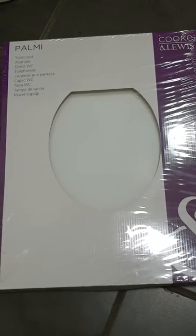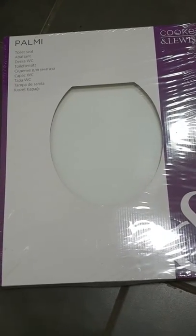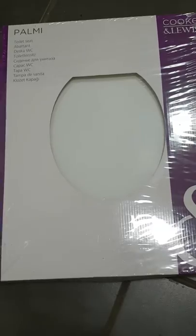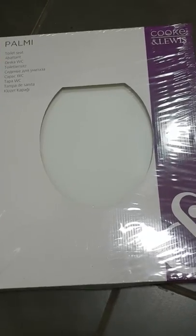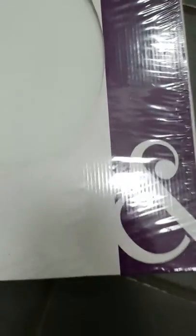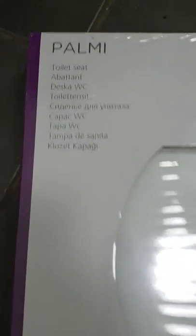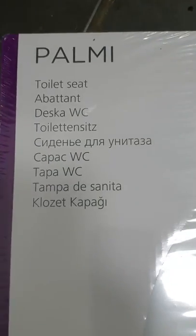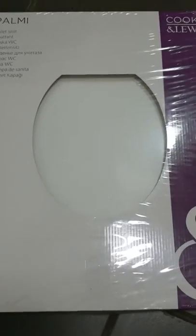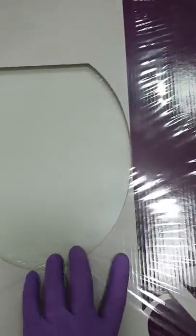Hello everyone, I'm going to do the unboxing of the Palmy toilet seat which is made of coke and louise. You can get this one from B&Q and that's the Palmy toilet seat. It comes in different colors and different shapes as well, so always double check the size according to your toilet seat. I'll show you the back of the toilet seat.